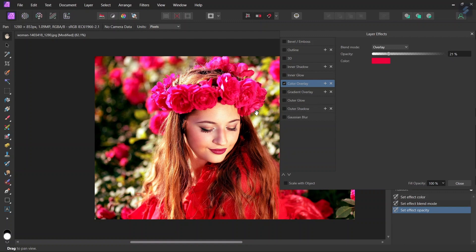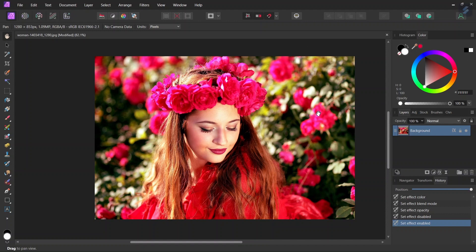So you can see before and after. So that was it for today's tutorial. You learned how to create a color overlay in Affinity Photo using a Layer Effect.